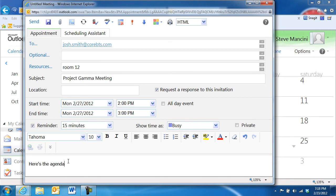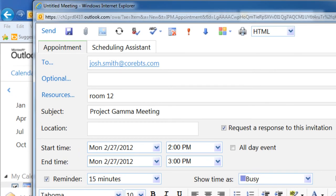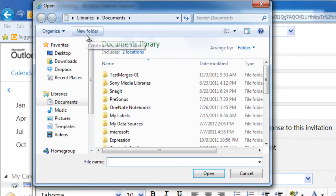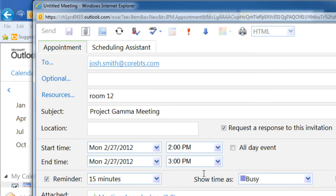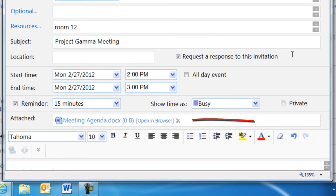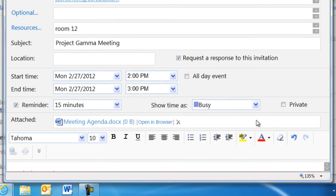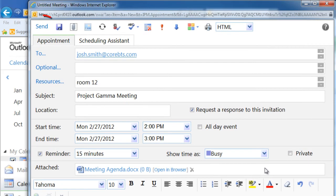You may wish to also use the Attachment button to add the meeting agenda. This way, everyone gets a copy of it, and you don't have to send an extra email. Once your meeting details are entered, make sure to click the Send button to send out the invitations.